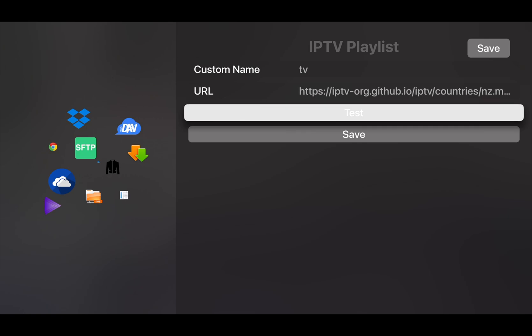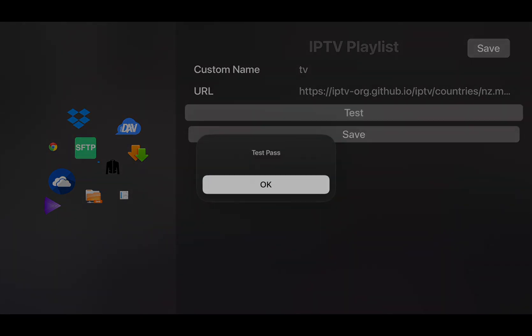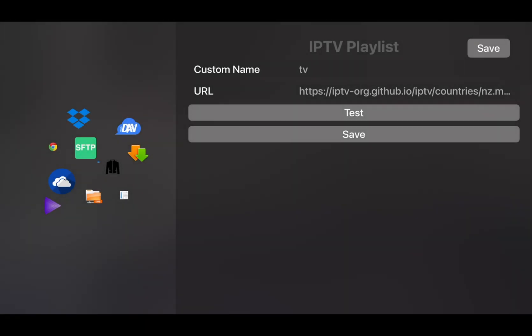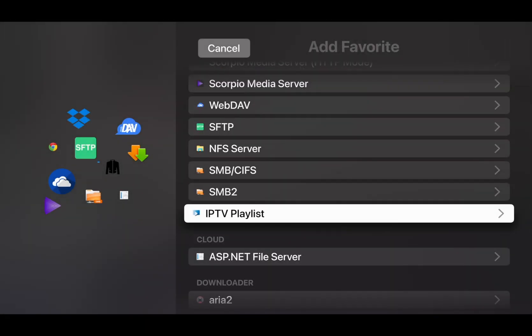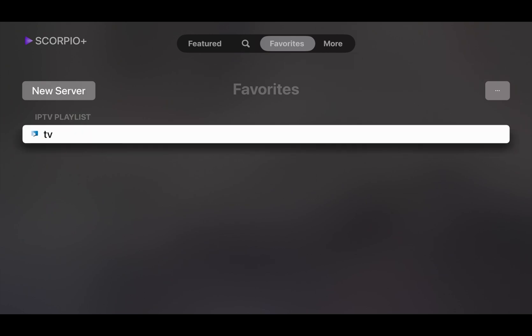Click Test first to ensure the test passes. Now we can save and go back. Now we have the TV playlist.